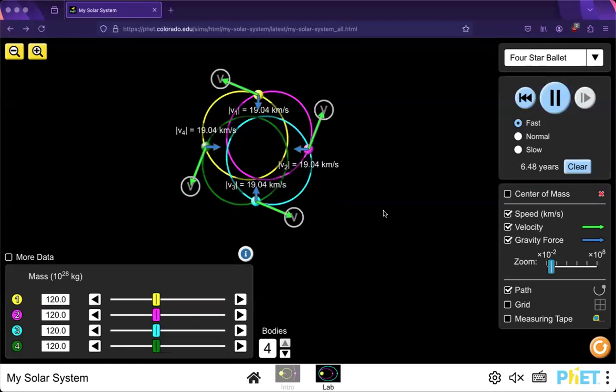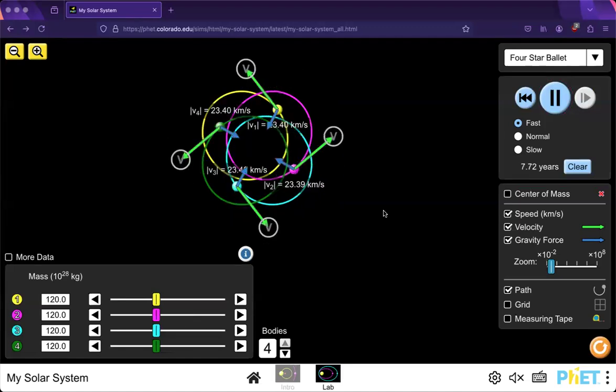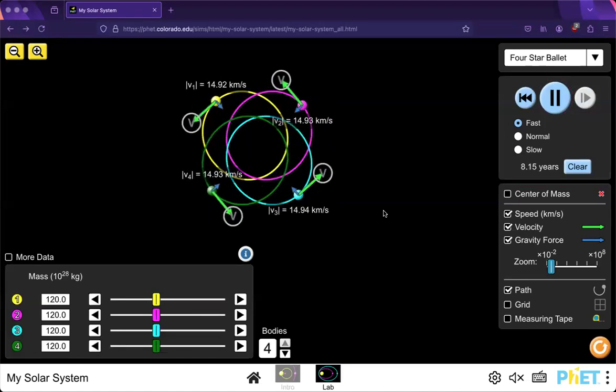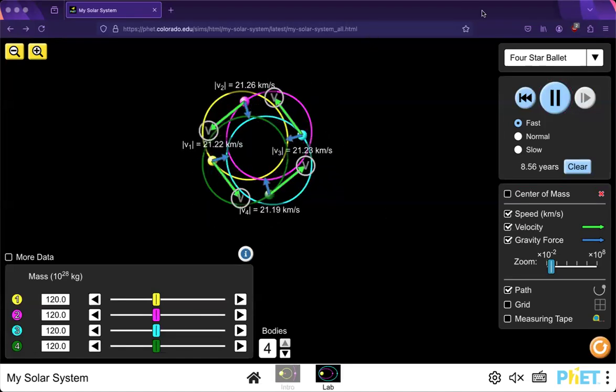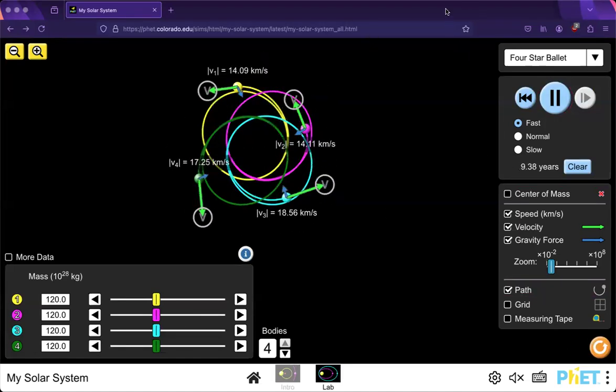Thanks for listening to my solar system demonstration, and good luck with your pursuits.